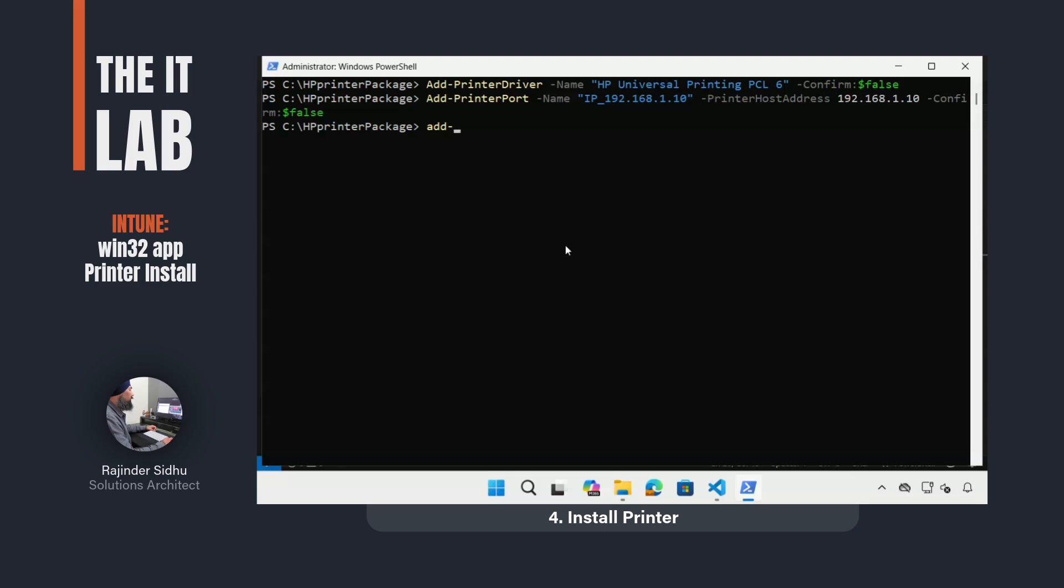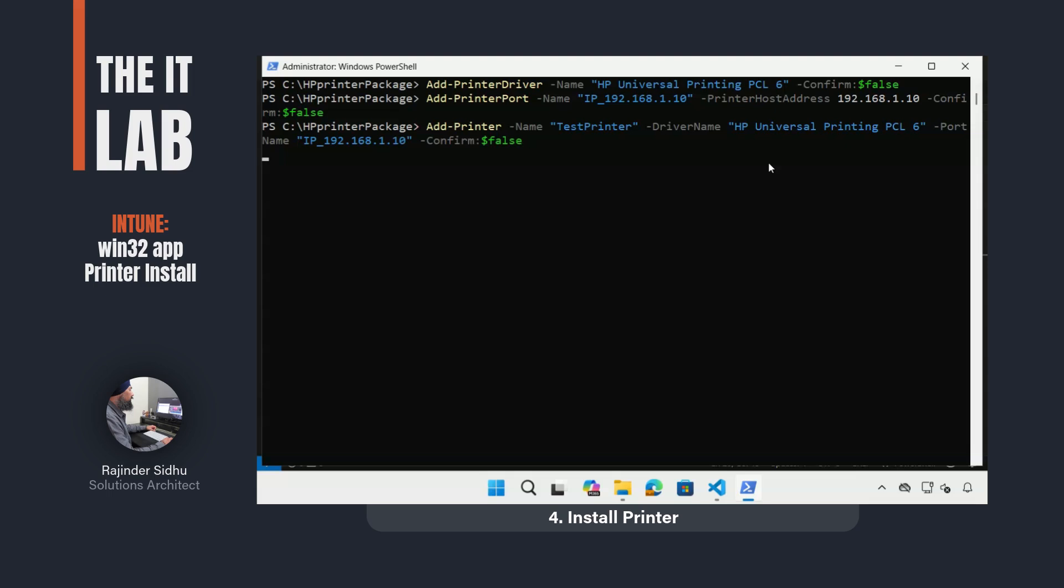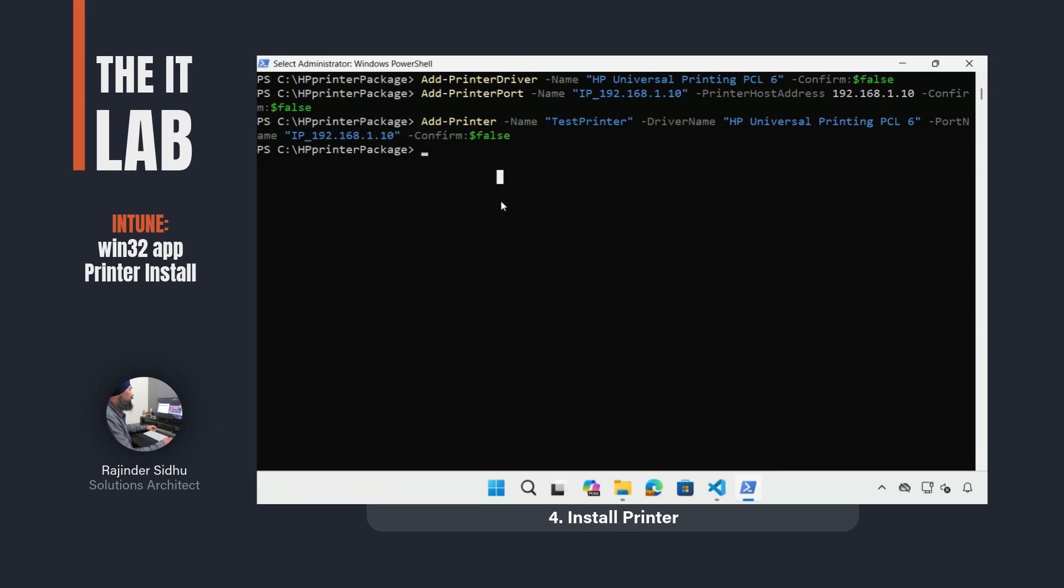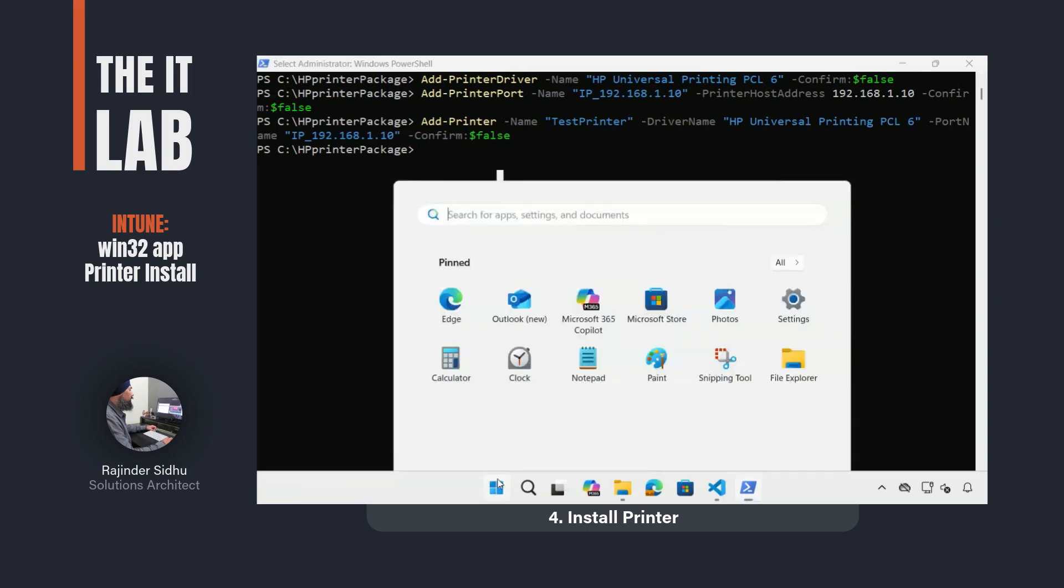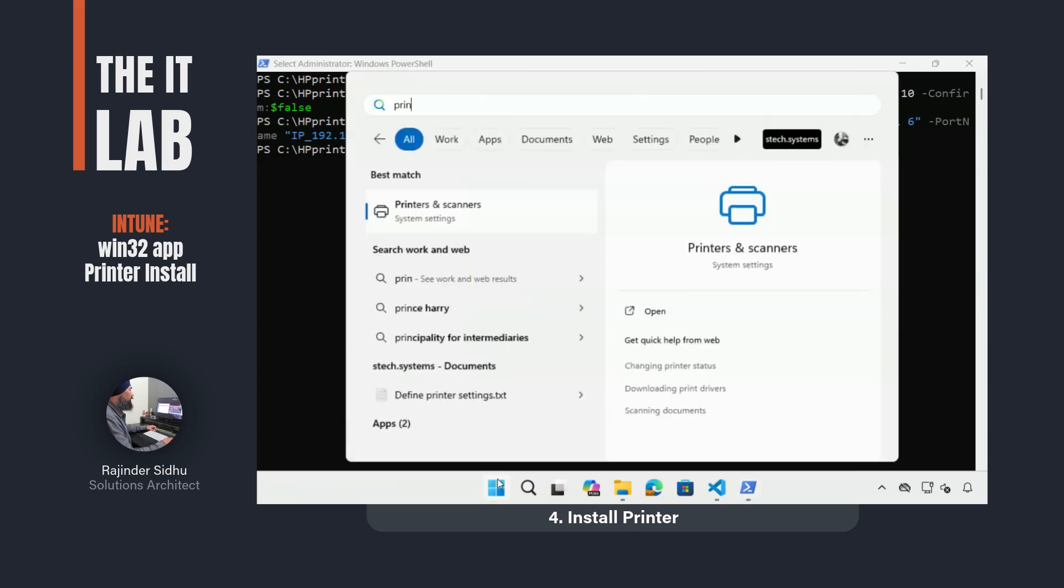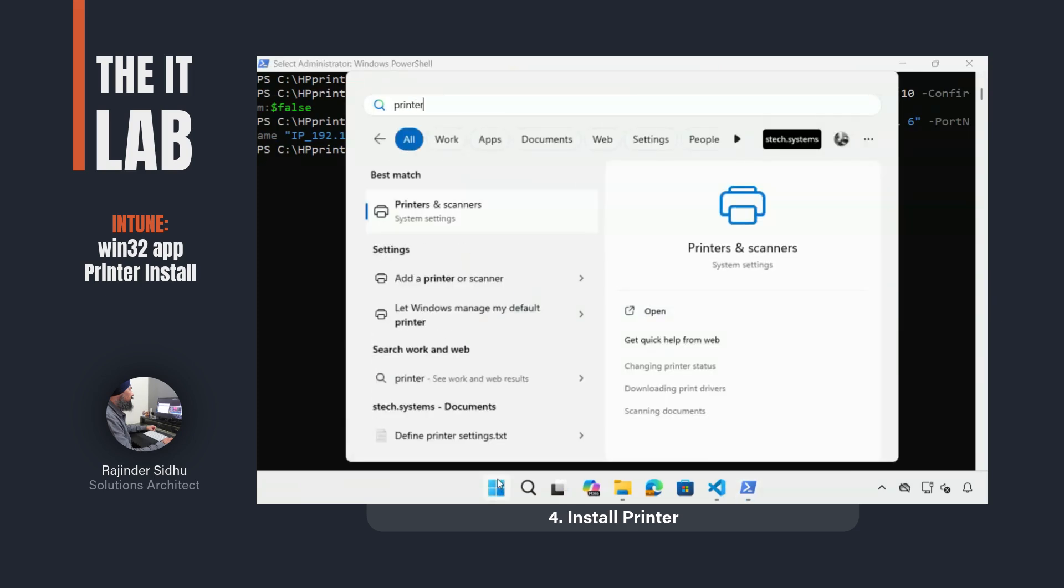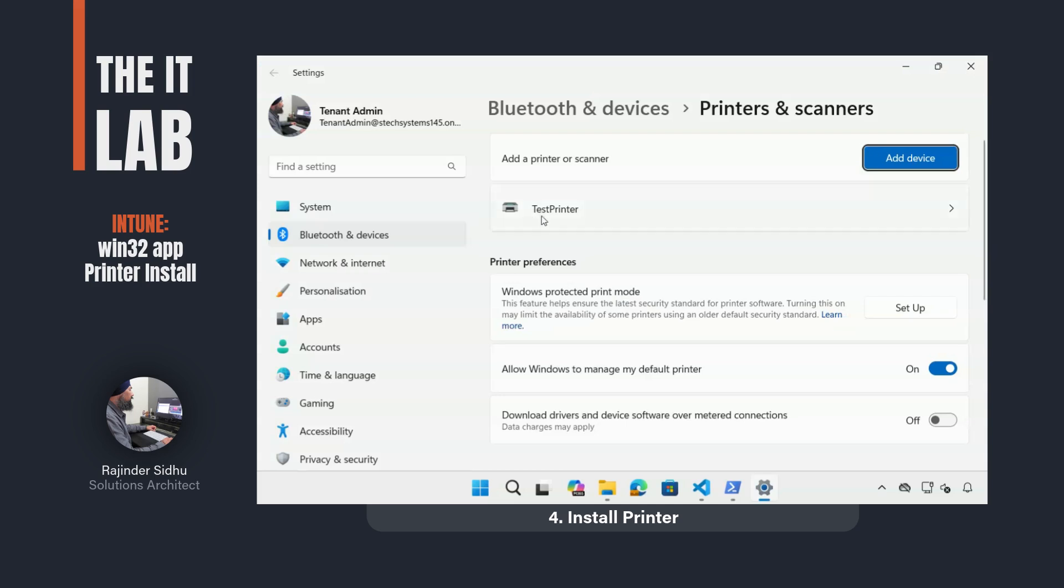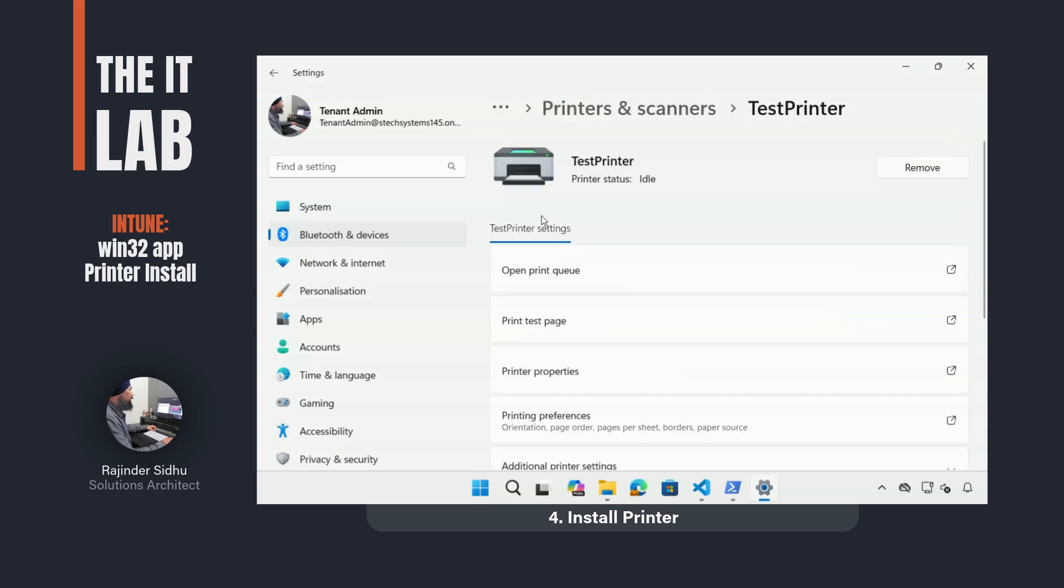Now I was ready to install the printer using the add-printer command along with the name of test-printer, the driver name in the INF file, the port name that I set up in the previous step, and the confirm argument set to false. This step can take a few minutes, especially if the printer is offline.